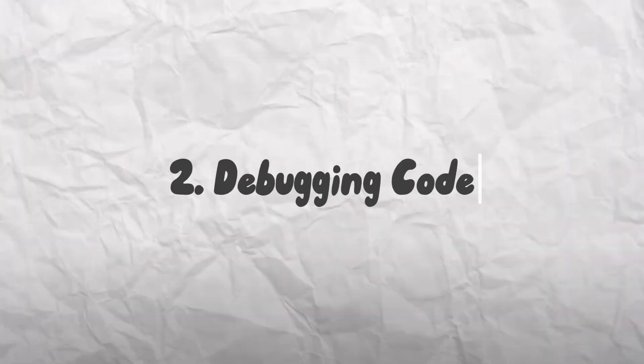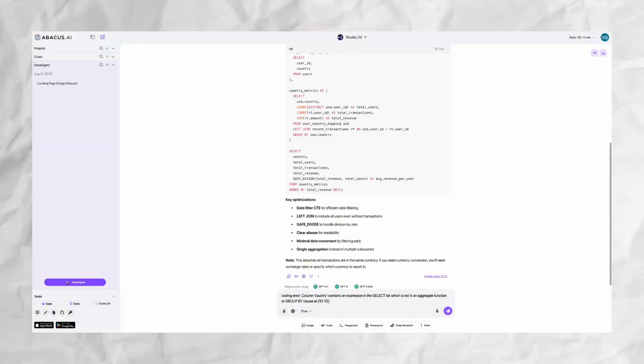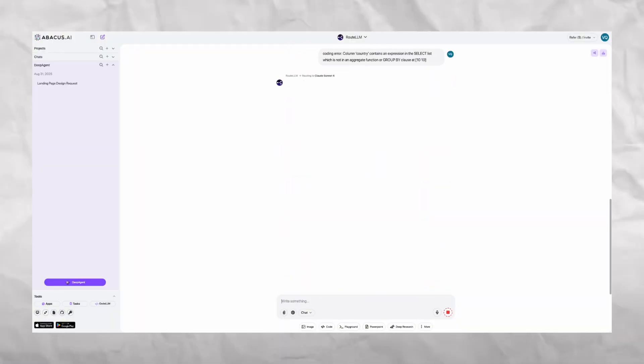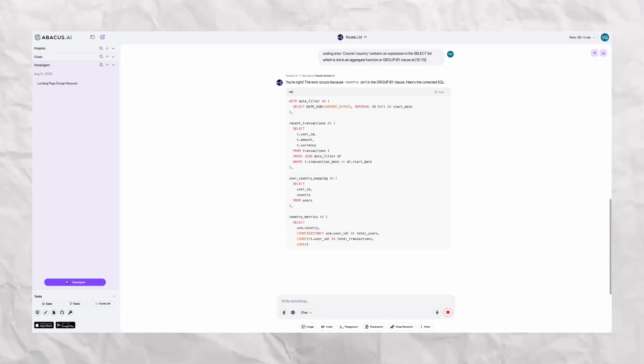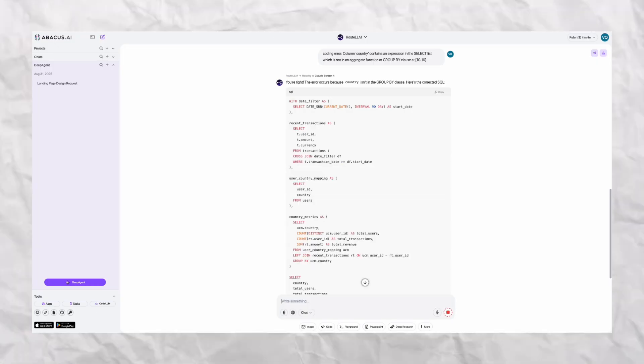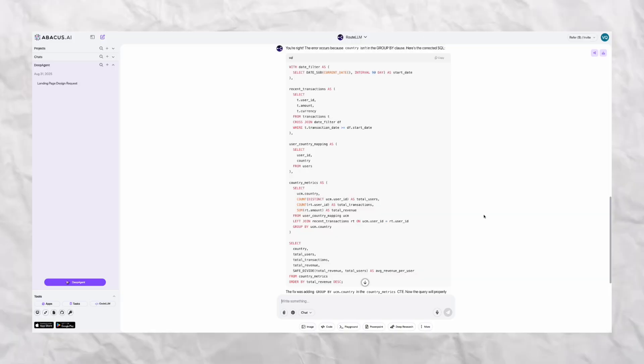Moving on, debugging coding errors. All I do is paste in my error message and I wait for the fix. This is such a huge time saver when I'm on a time crunch, although I am pretty conscious that I don't lose the ability to think critically.